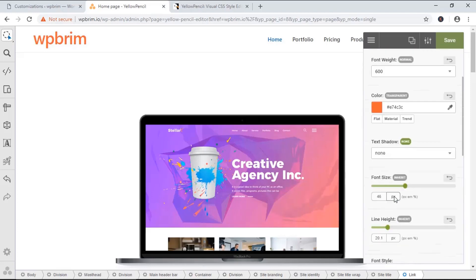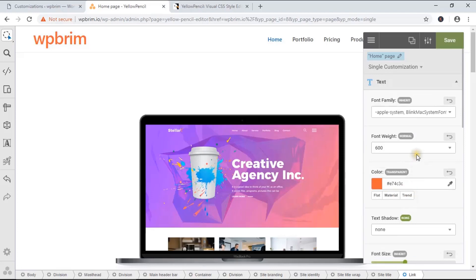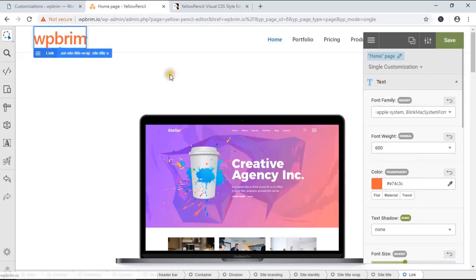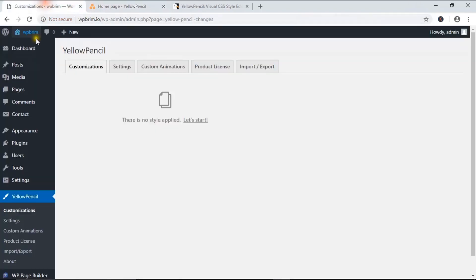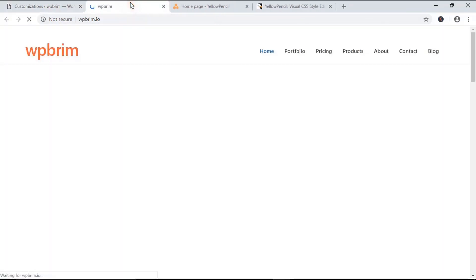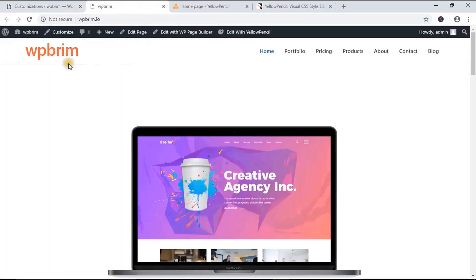That's all for those properties. Now I'm done — I just need to hit the Save button. If you reload this page, the changes will work as long as you keep the Yellow Pencil plugin activated.